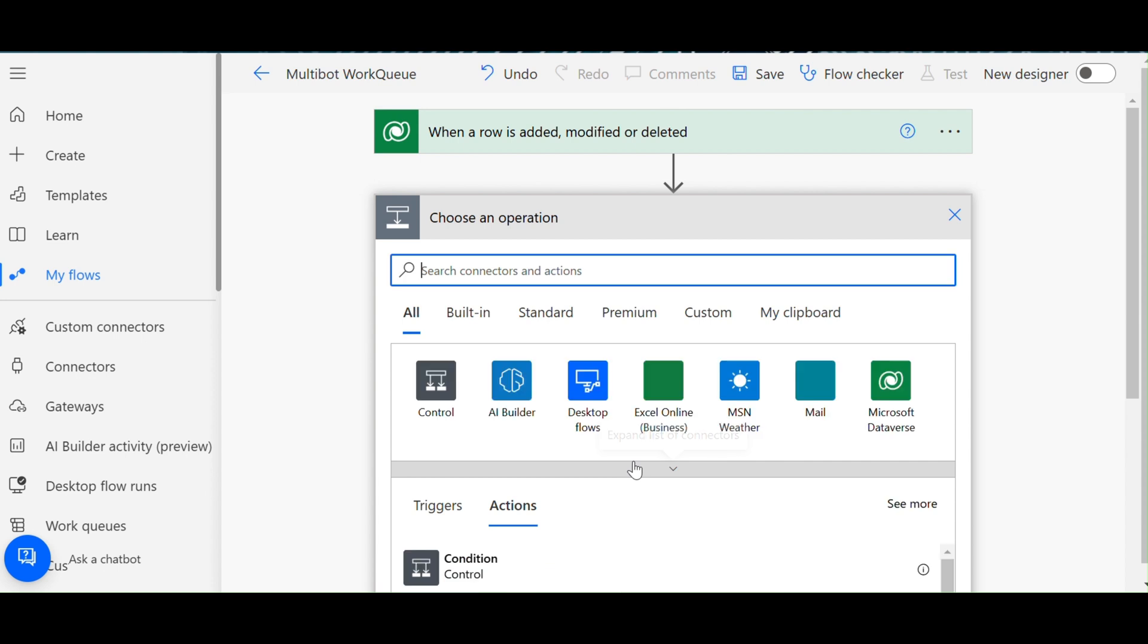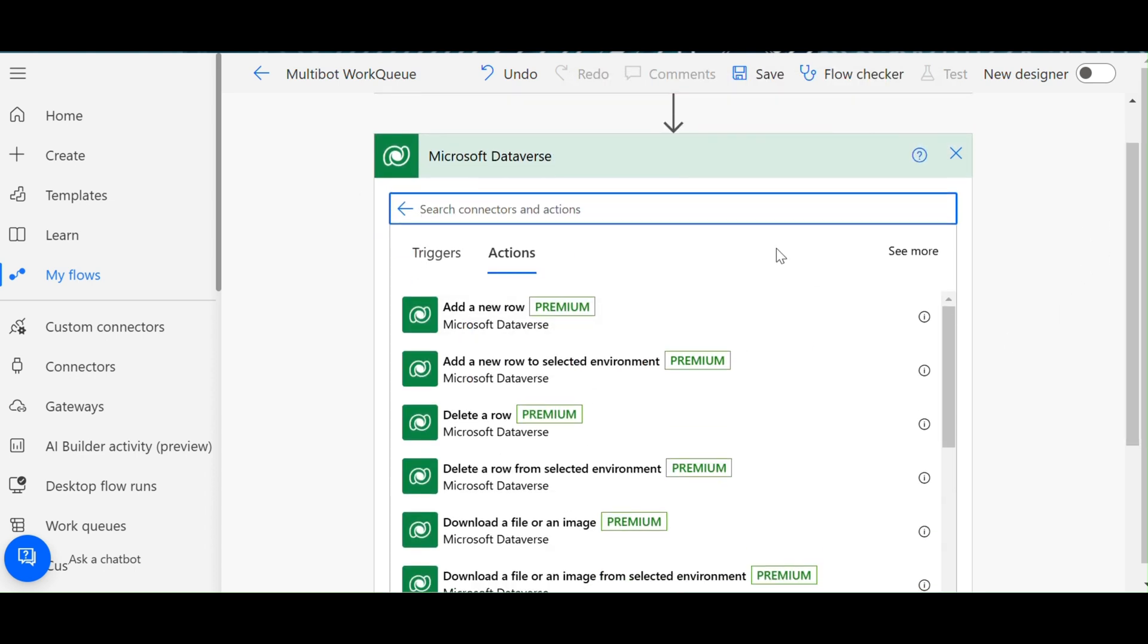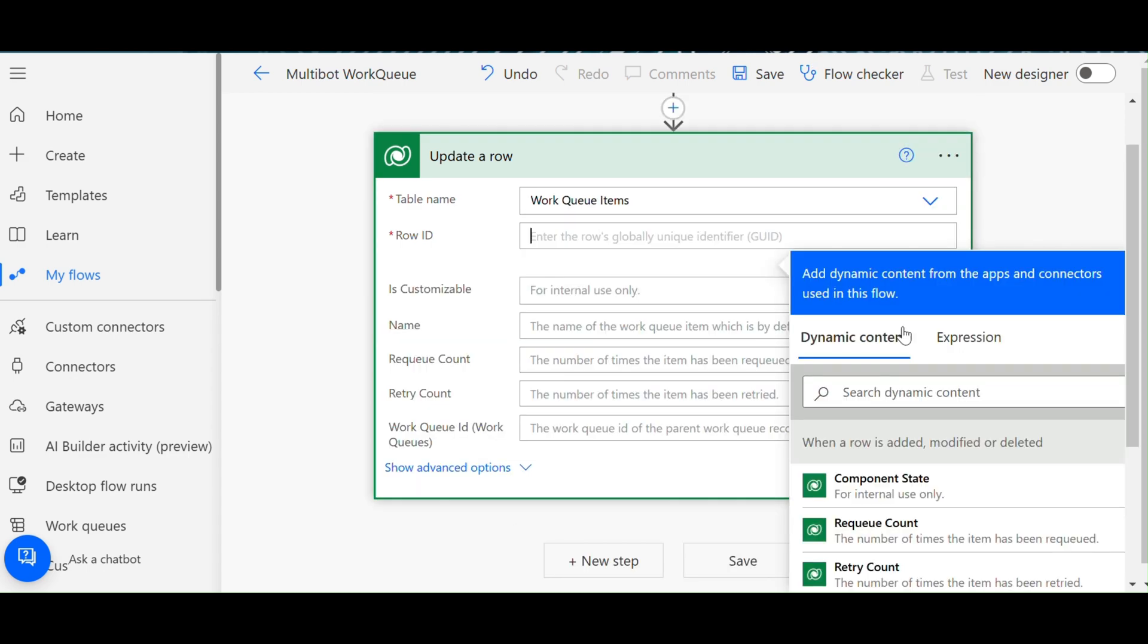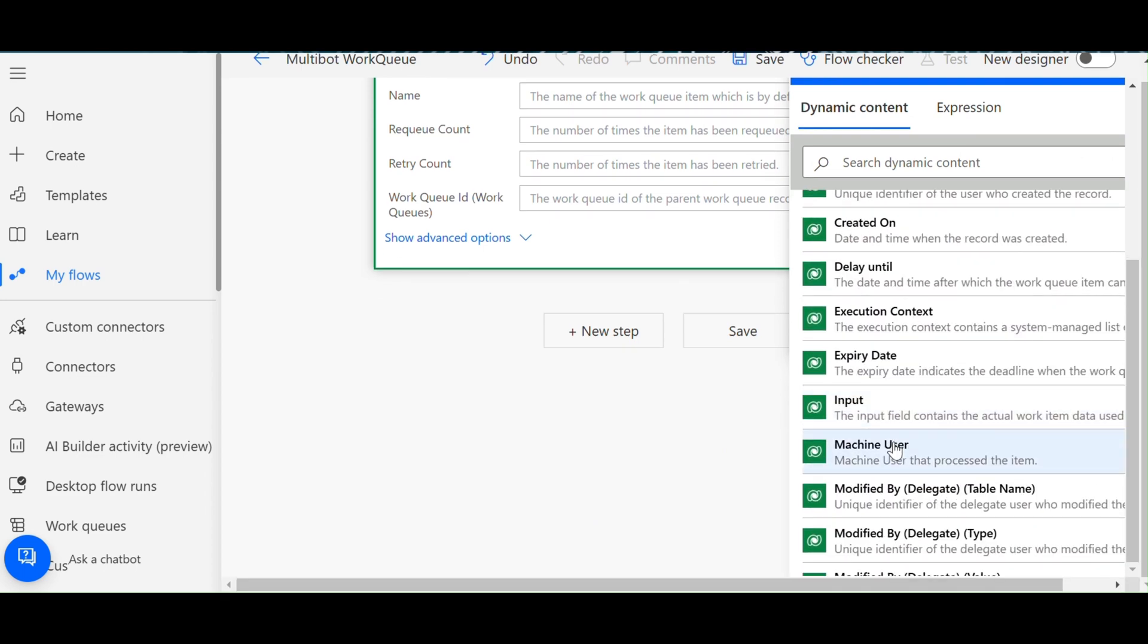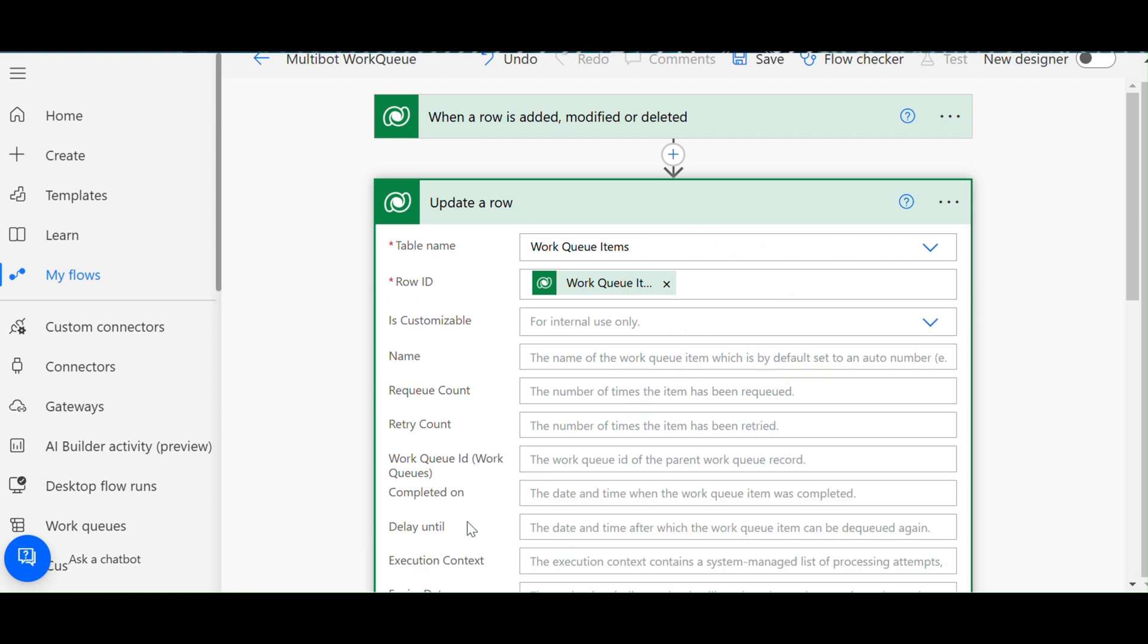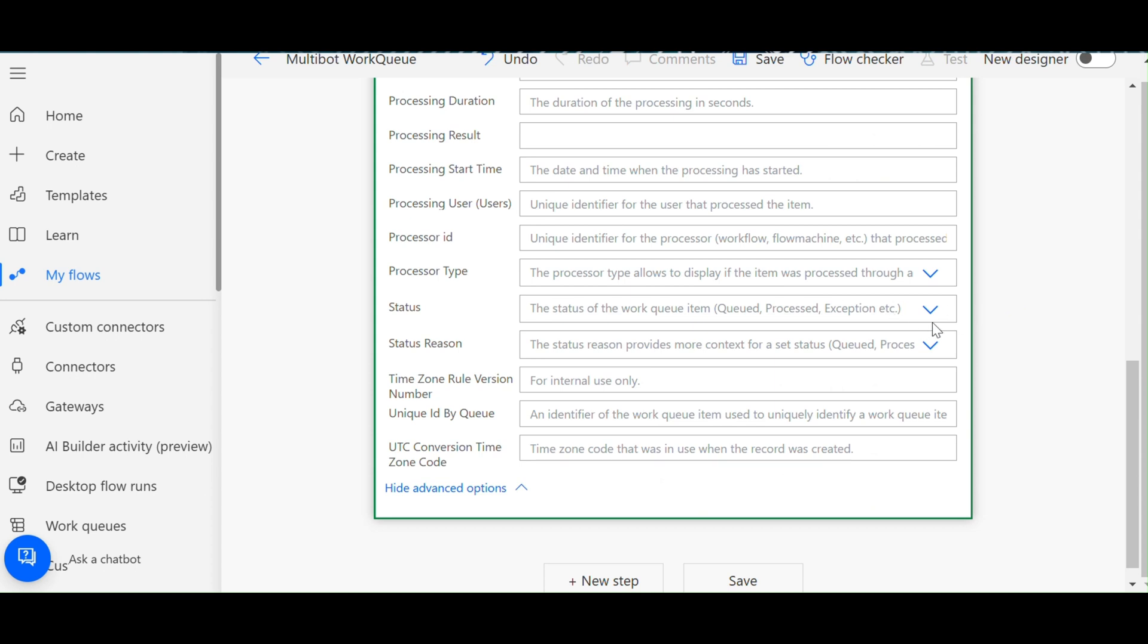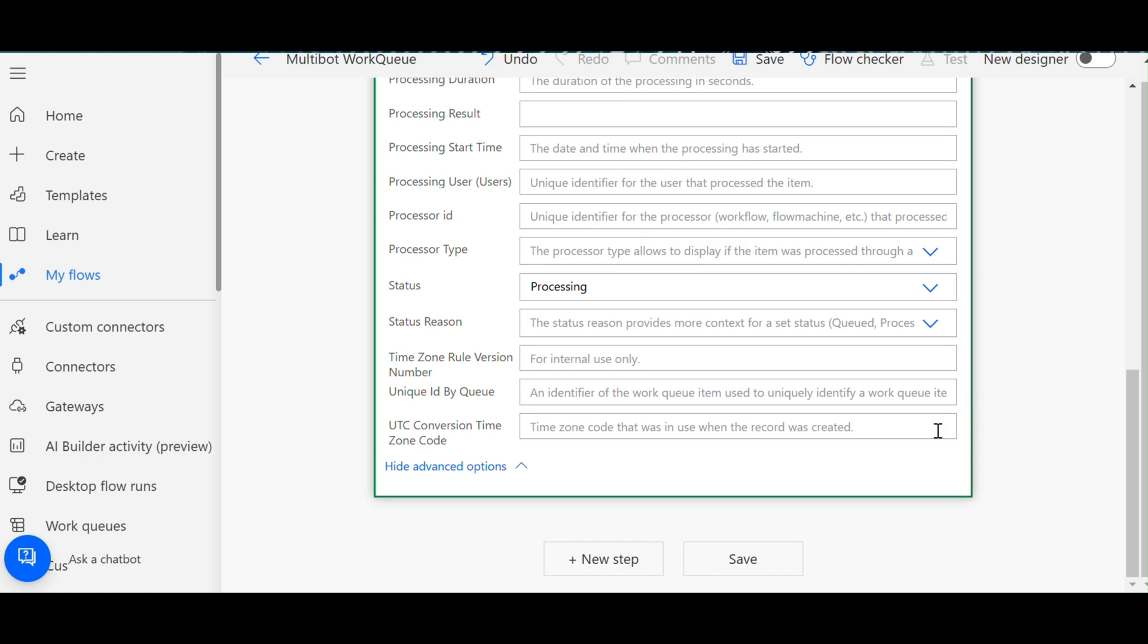I am going to choose User. Click the new step, choose Dataverse. Choose a table name. This already must be unique, so I am going to choose Queue Items. Then check this advanced option, you can see the status for processing.